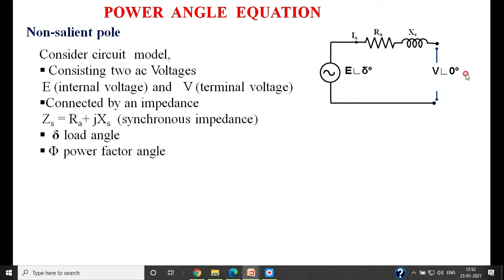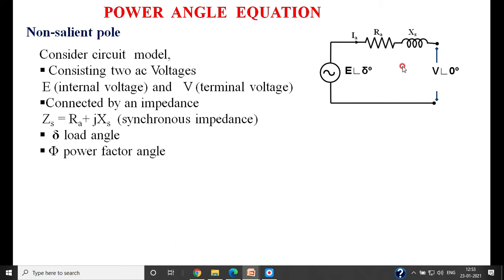We take the terminal voltage as reference, representing it as V at an angle of 0 degrees, and the generated voltage E at an angle of delta with respect to the reference voltage V. Once we draw the vector diagram for this model, we understand what this angle delta means. It plays a very important role in the power angle equation as well as in the stability studies of the power system.